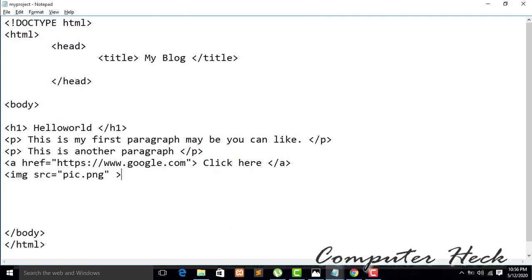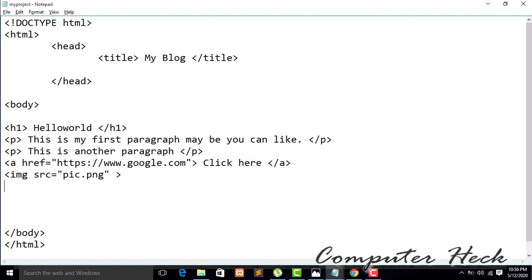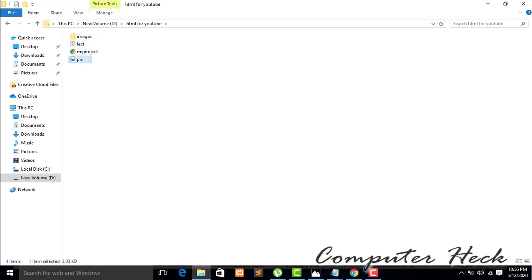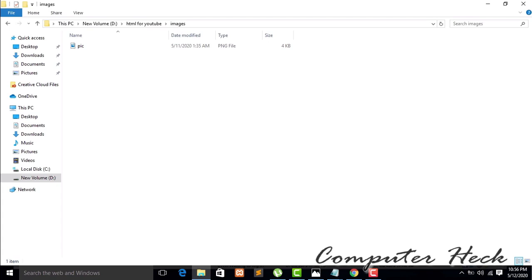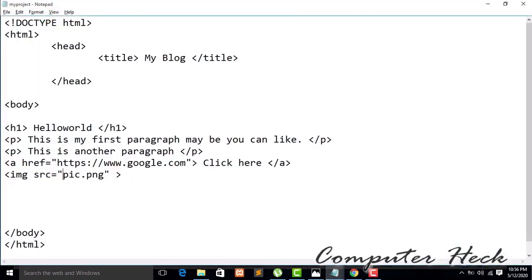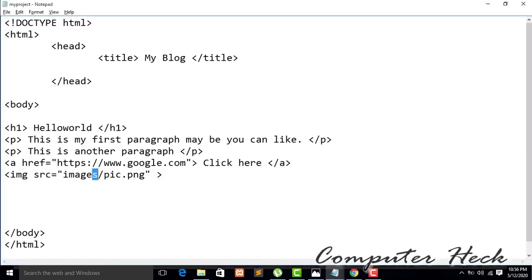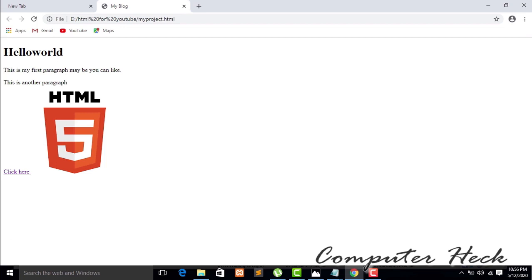Go back to your HTML. Save it and refresh in your browser — you can see the image. Now I'm making a new folder called 'images', cutting the image file and pasting it into that folder. Go back to your HTML and give the folder path: 'images/' followed by the file name. Save and refresh — you can see there is no effect on the image. If you remove the folder name from the path and refresh, there is no image because of an address error. Add the path back, save, and refresh — the image is back.